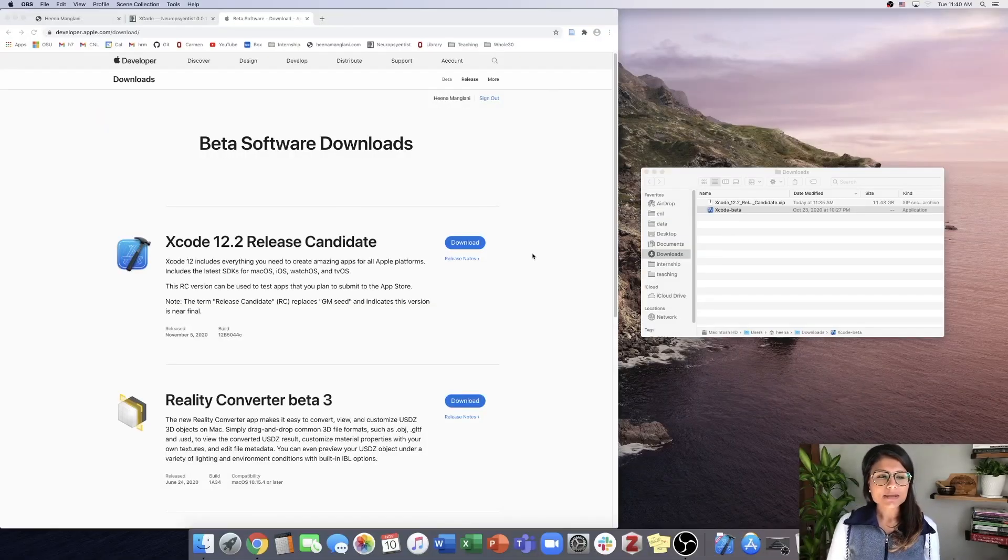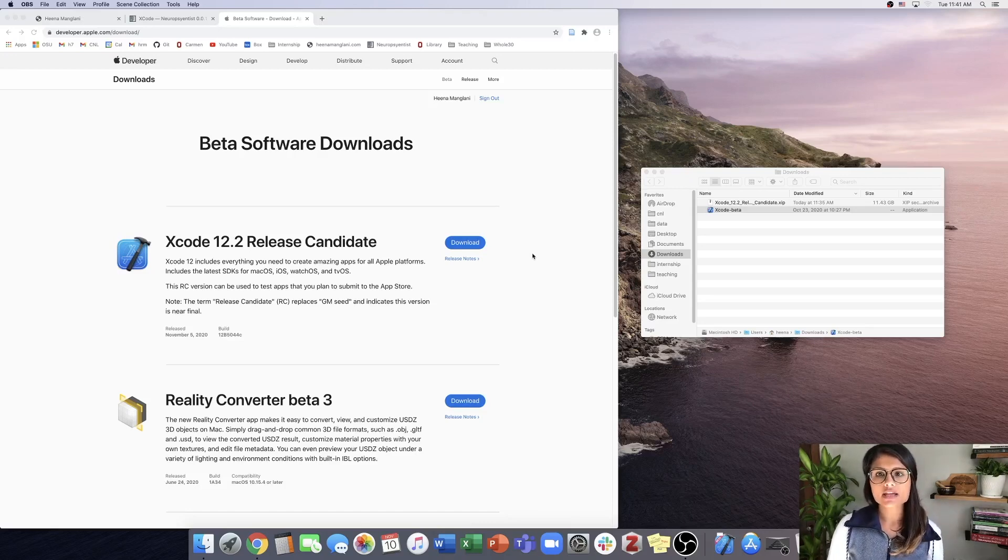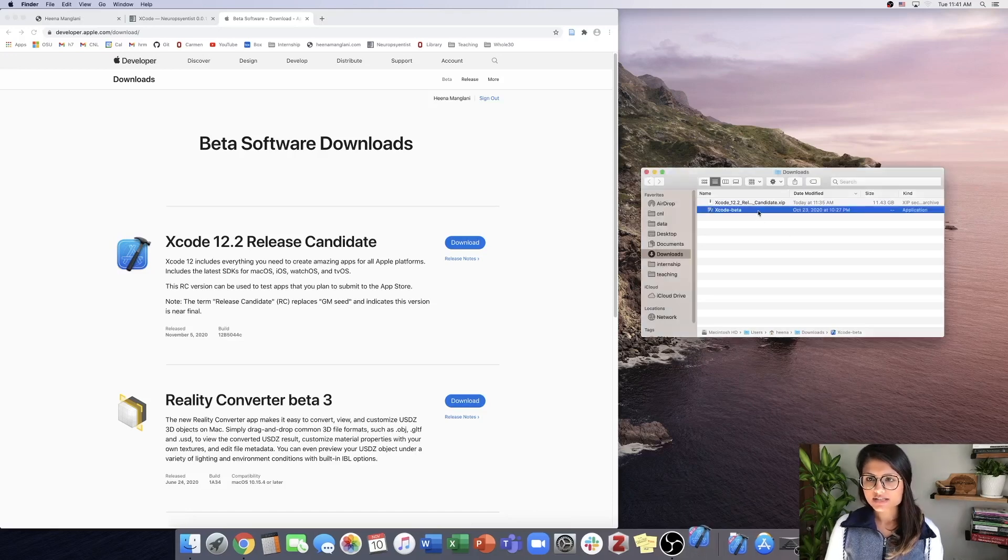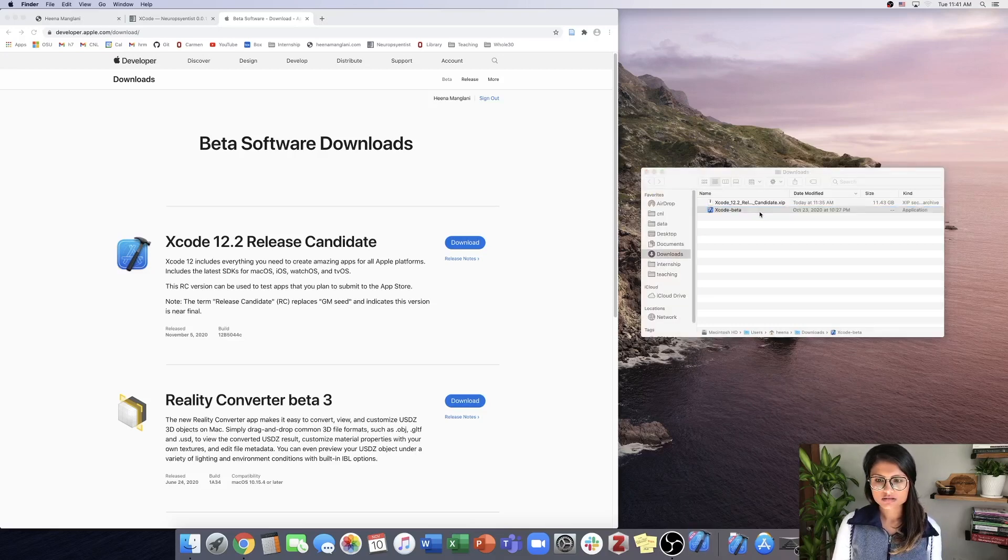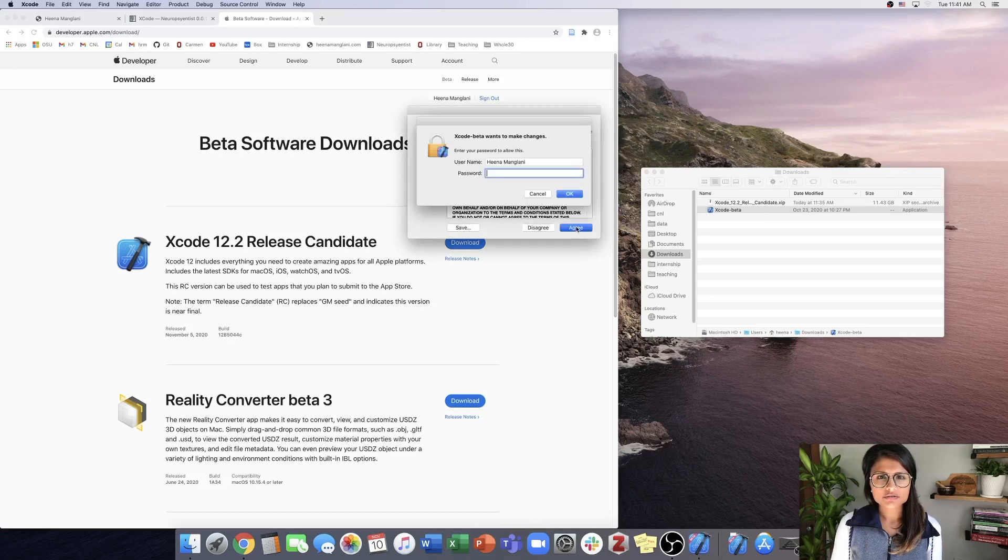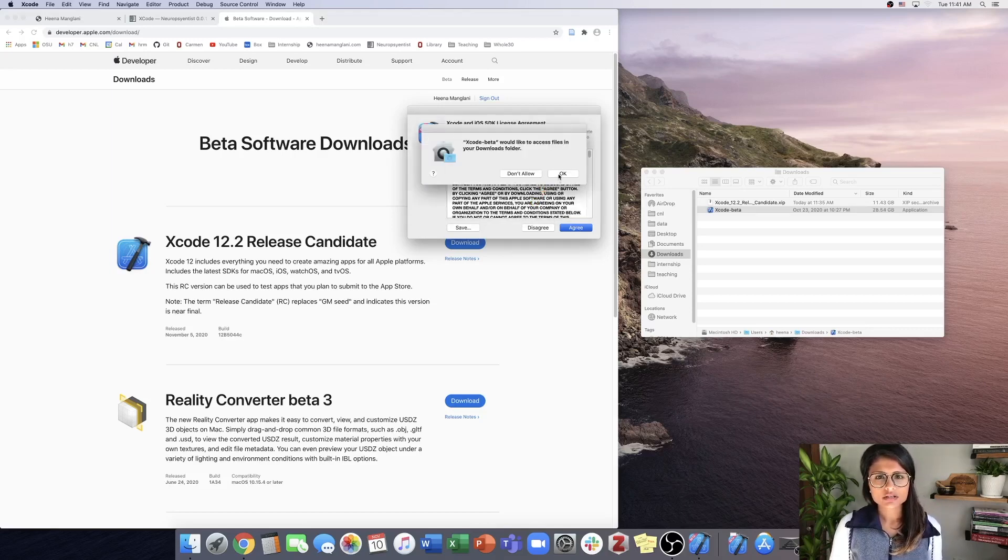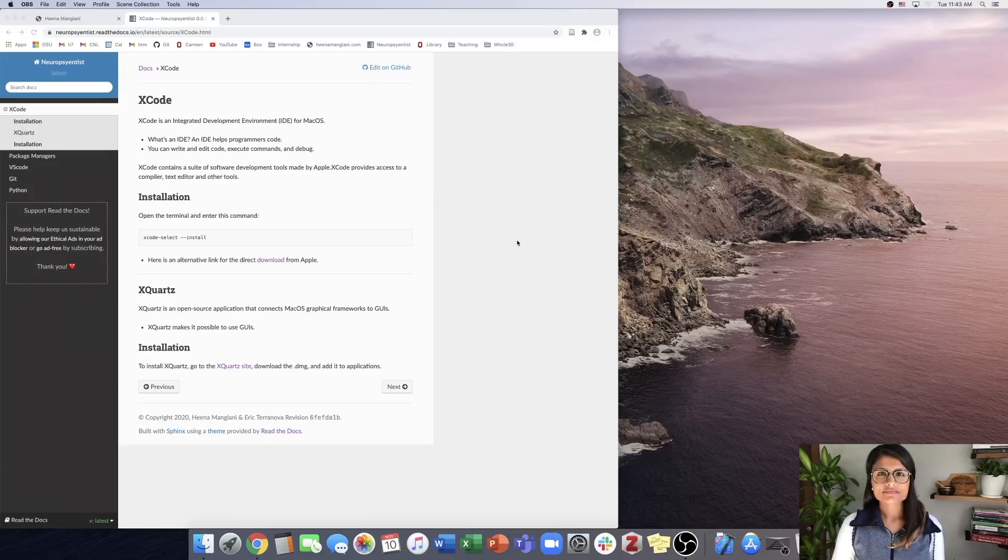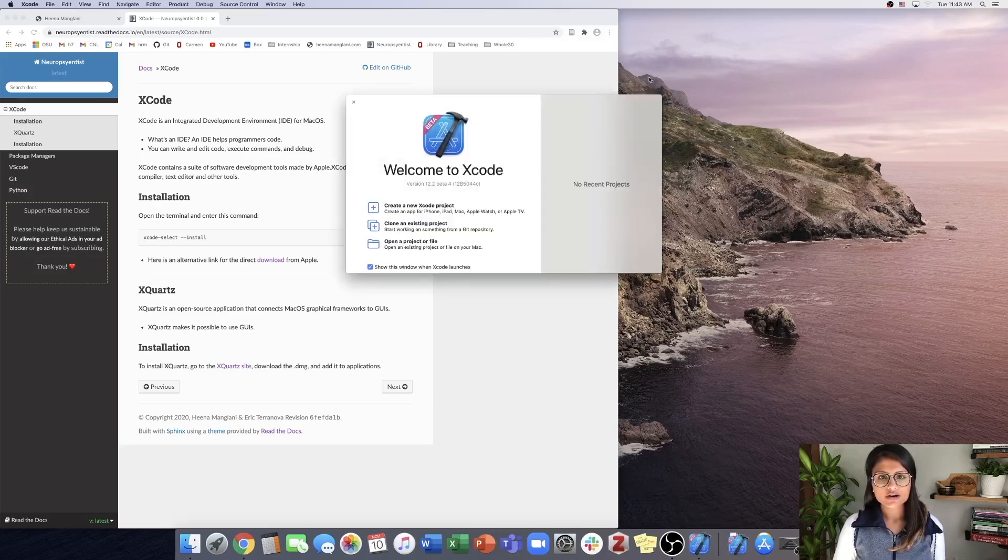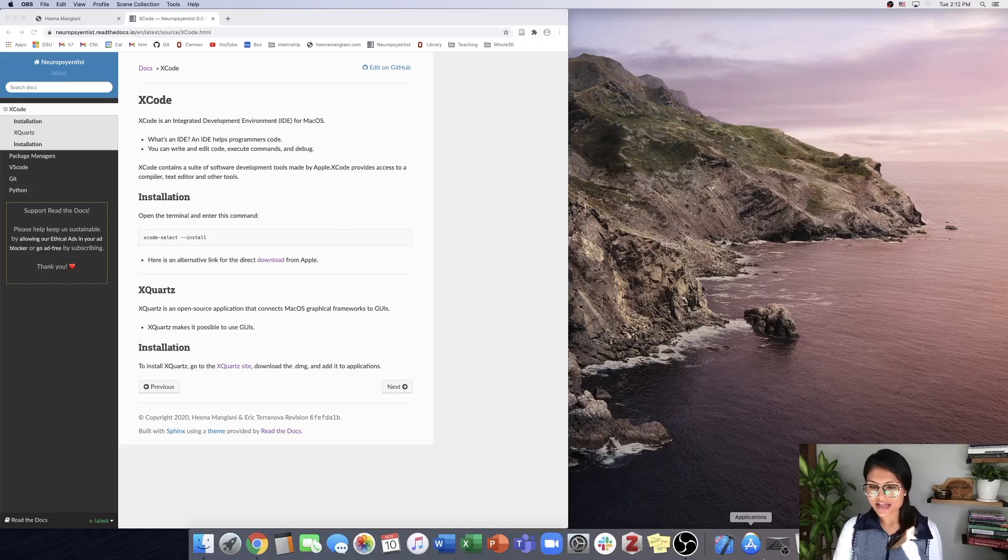All right, so that took about 15 minutes for me to both download and unzip. Here we click on Xcode beta, then hit agree. It looks like it has finished installing, so we are good to go. We can close out of here, and the last step will be to take our Xcode and move it into Applications.